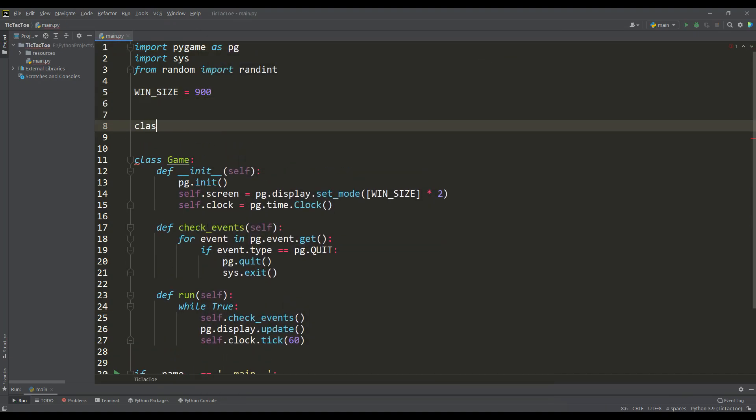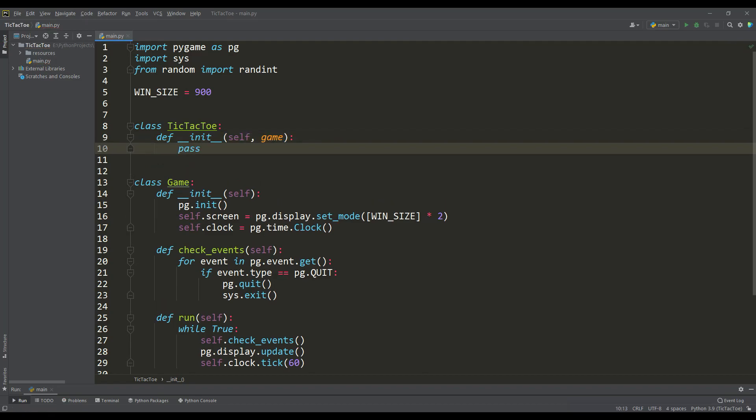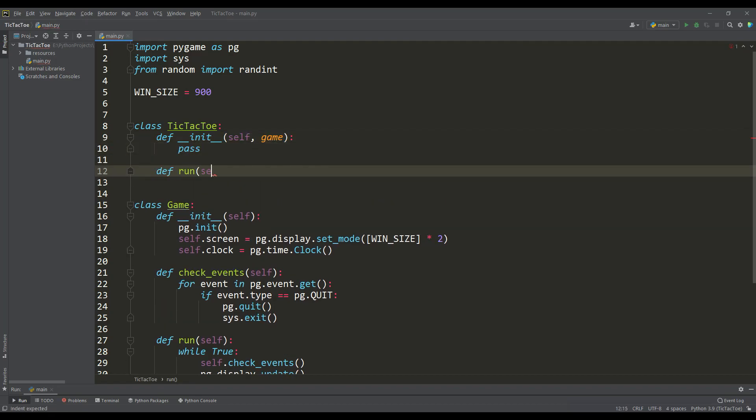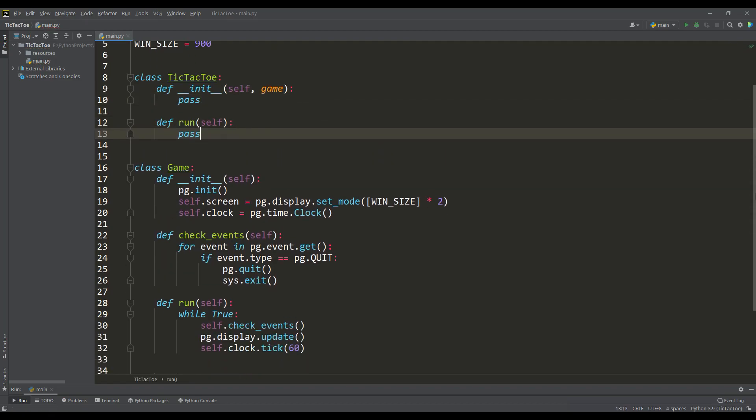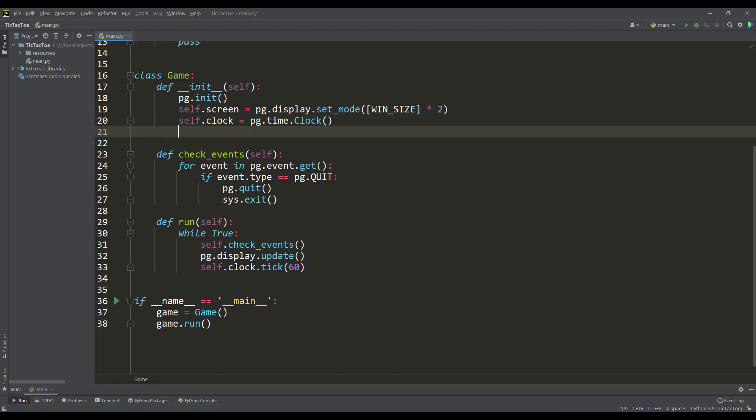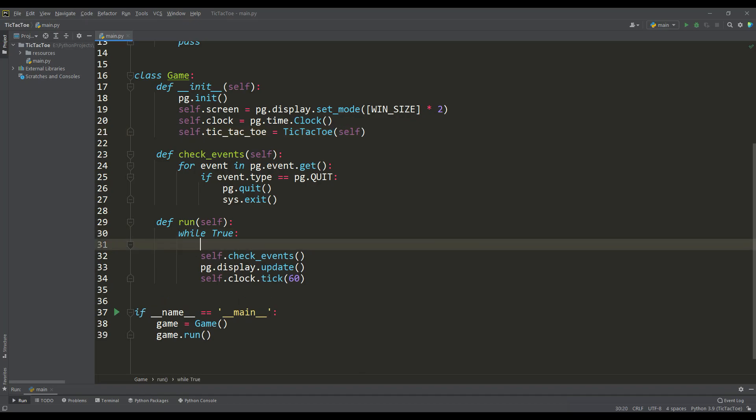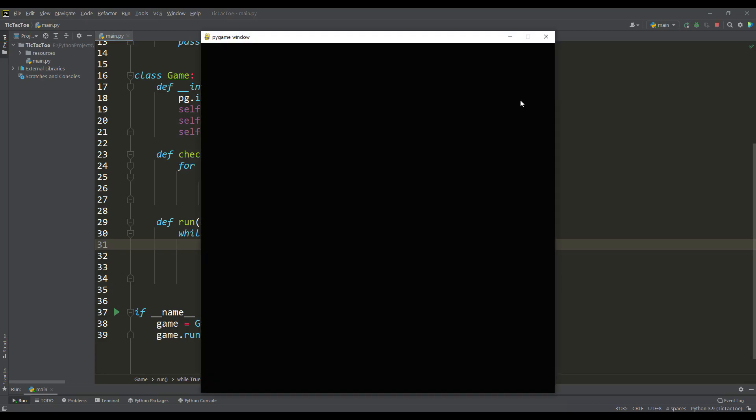All the main logic of the game will be located in a separate class with the main run method. We will create an instance of this class in the constructor of the main application, and through the run method, we will call the method of the same name on this instance. Let's run the application and make sure everything works correctly.